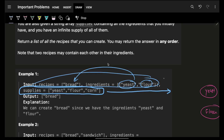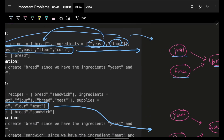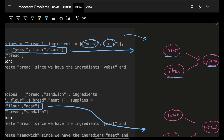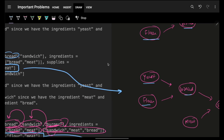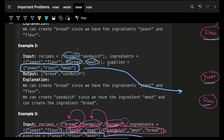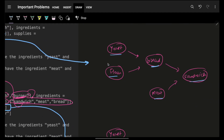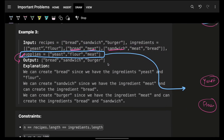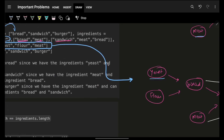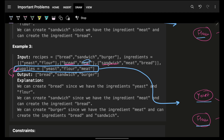So whatever is given in the question, just put it down as an image. If I have yeast and flour I can get bread. Same way, if I have bread and meat I will get a sandwich.